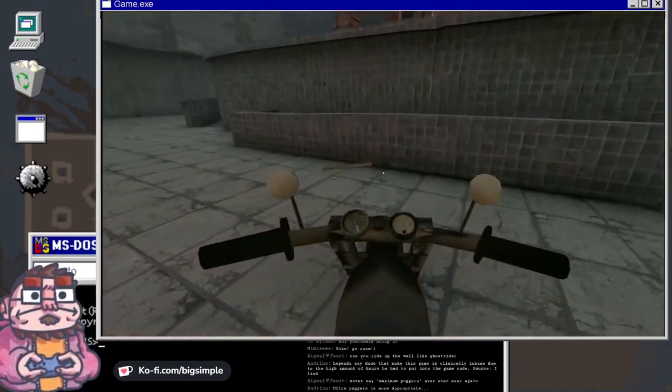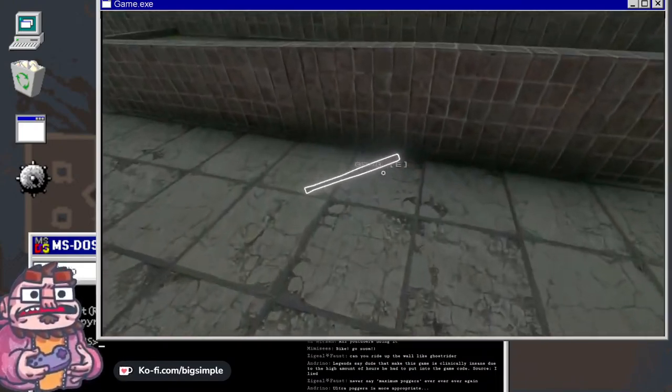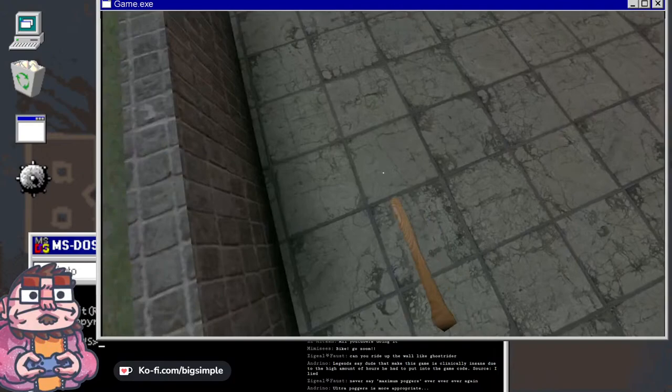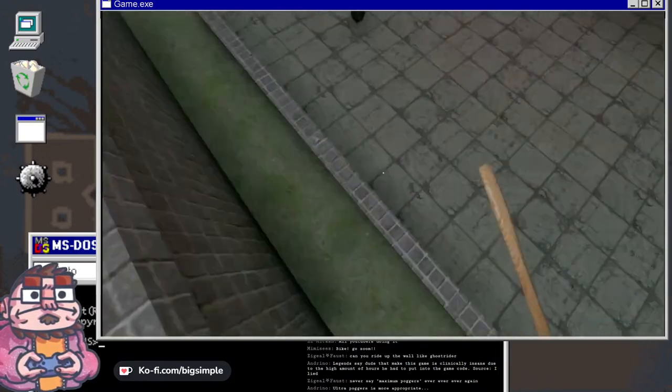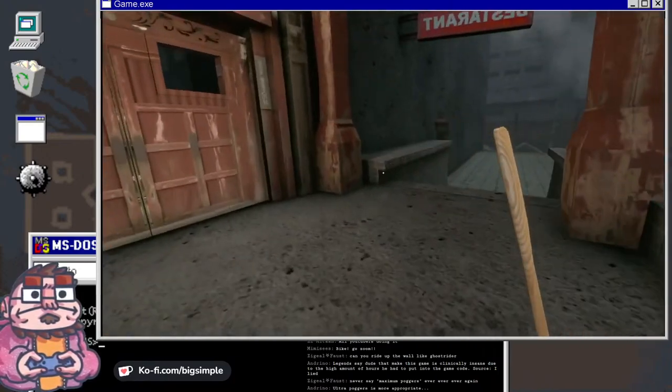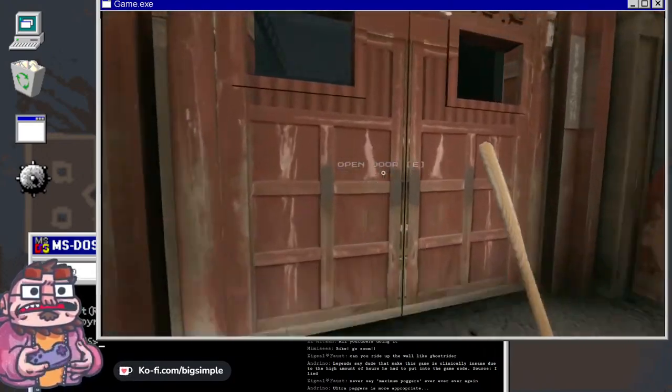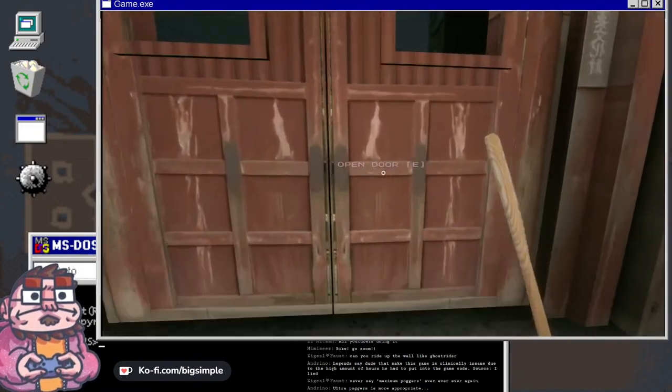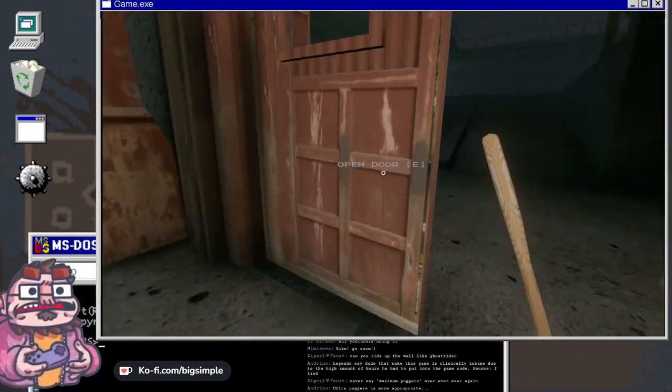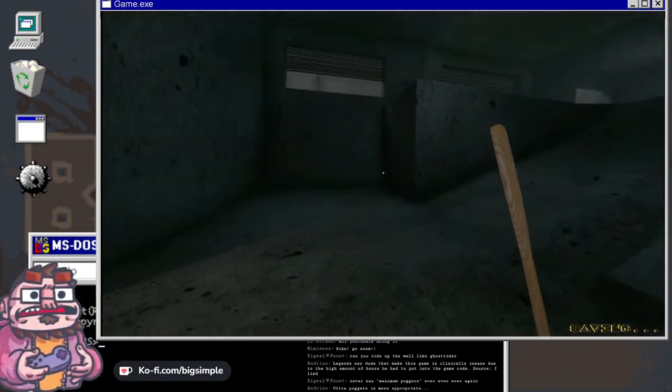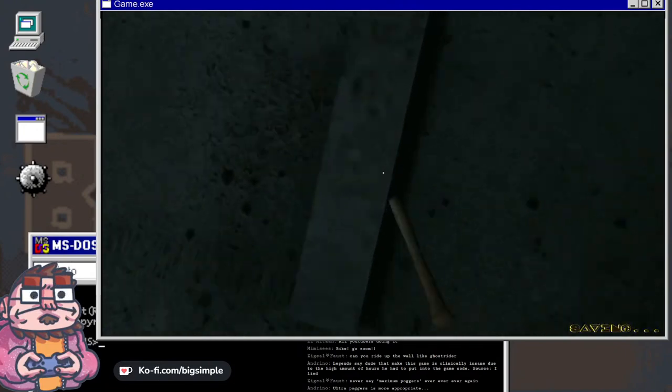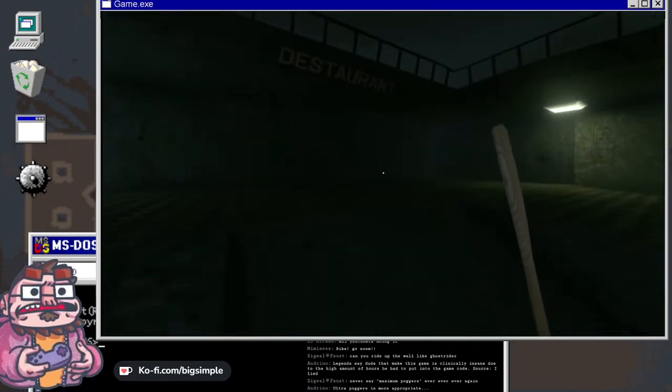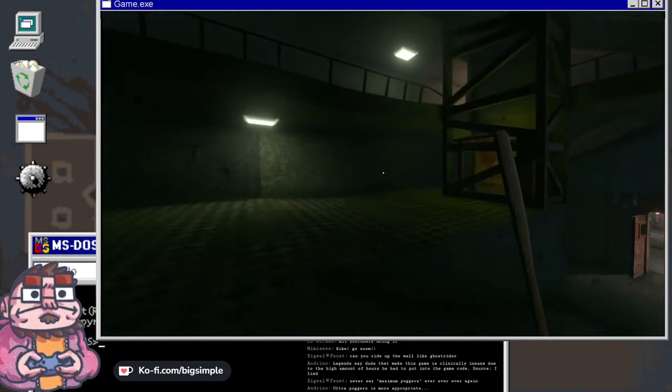Trains don't stop, not even if you step on the tracks. Is that a bat again? Yeah, we're back to bat. Ultra poggers is more appropriate. Never say maximum poggers ever again. Will you arrest me if I do?